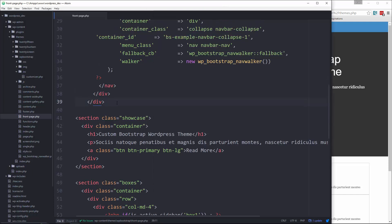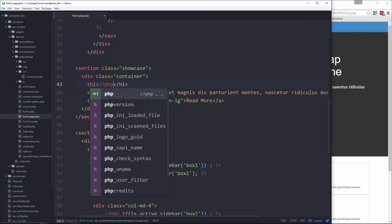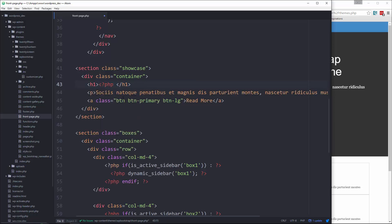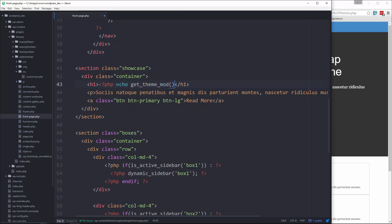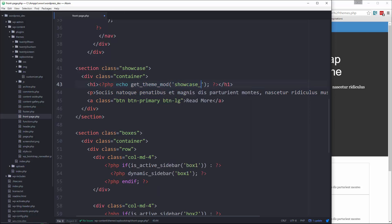So if we look at our HTML here we just have static text. So we'll copy it and then cut it out, and then we want to replace it with PHP echo get theme mod. And then in here we want to paste in which theme mod we want. So it would be showcase heading.